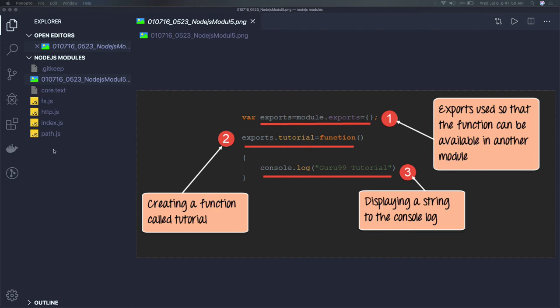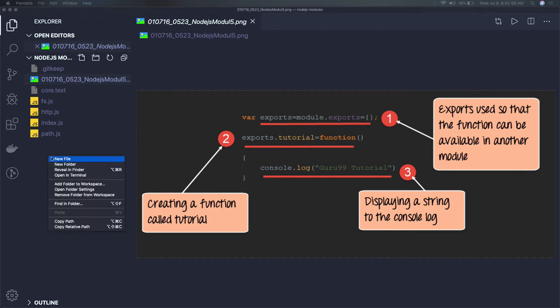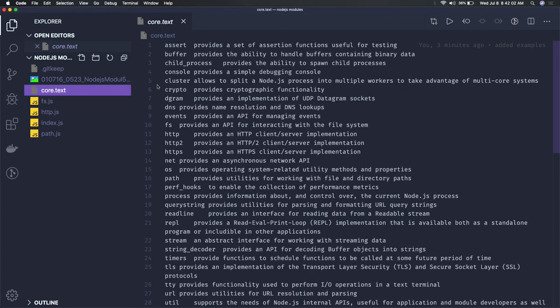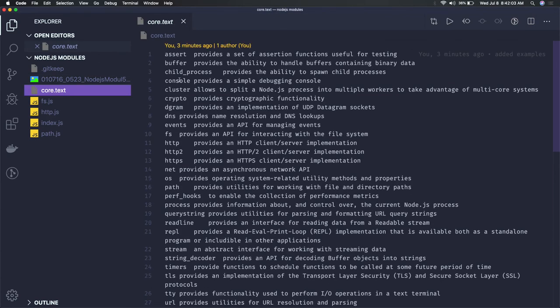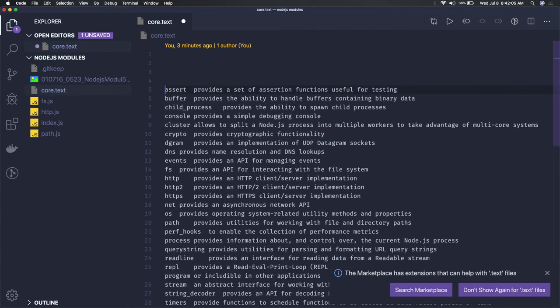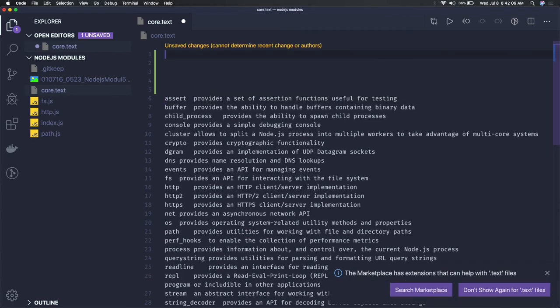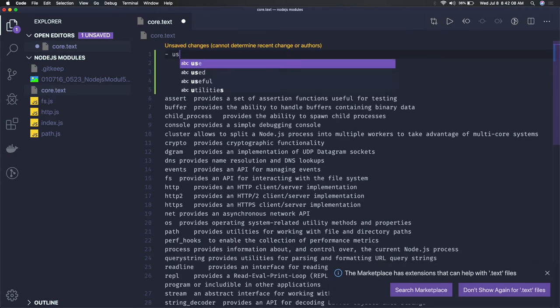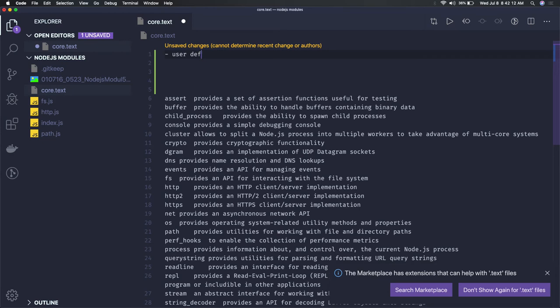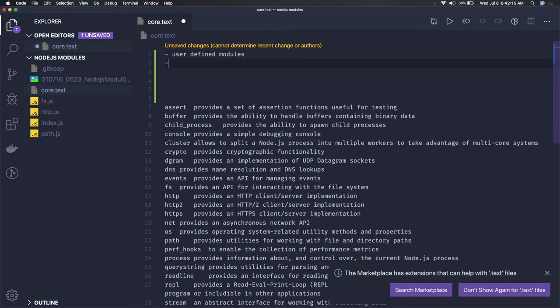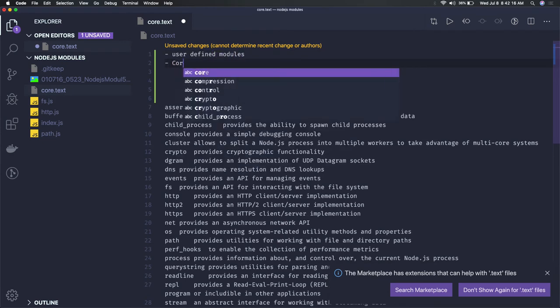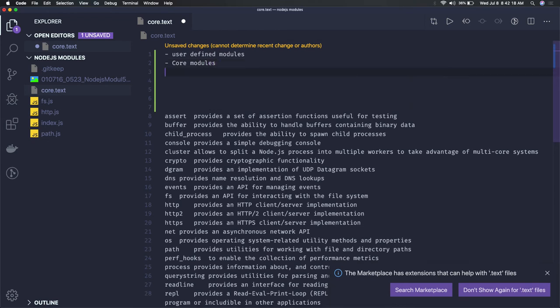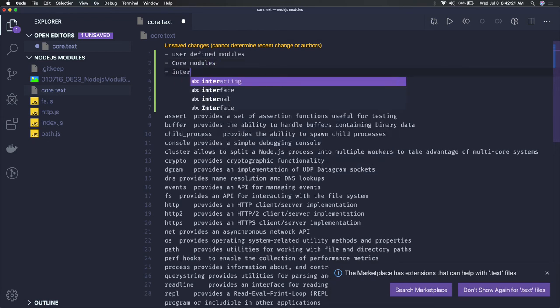First, let's understand what these modules are. Some are core modules, some are user-defined modules that you create, some you import, and some are external modules. Let's categorize them into three categories: user-defined, core modules, and external modules.